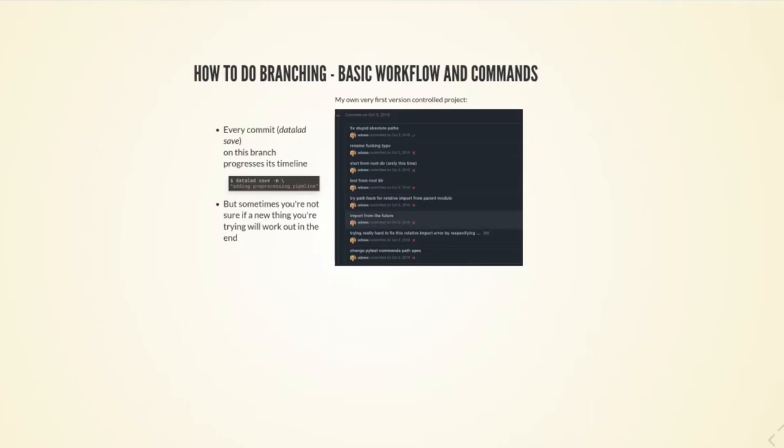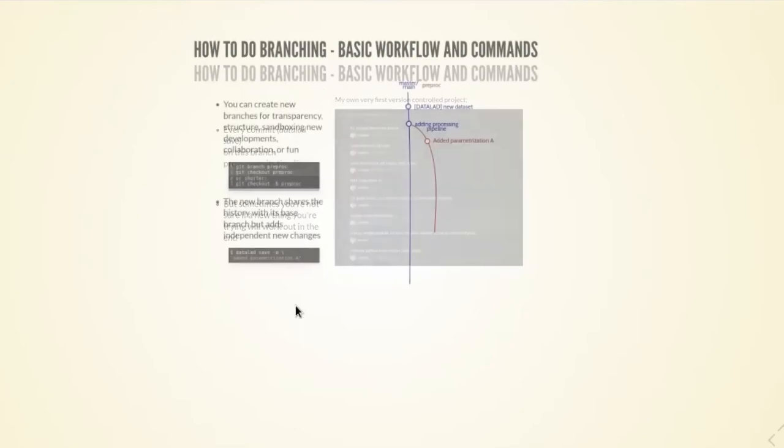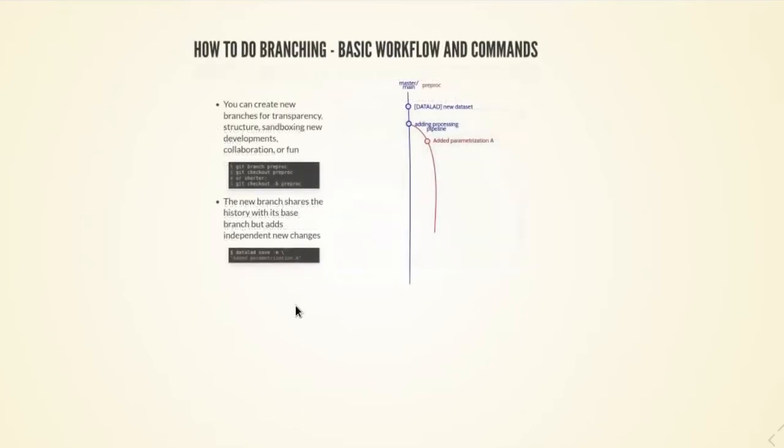Sometimes the things that you try out are not actually really sure to be the things that fix things in the end. Sometimes you just need a sandbox to try stuff, so you can check if they actually work before you create this kind of more confusing timeline for others. There are use cases where you maybe want to have a more pretty timeline, and branching is one way of sandboxing developments.